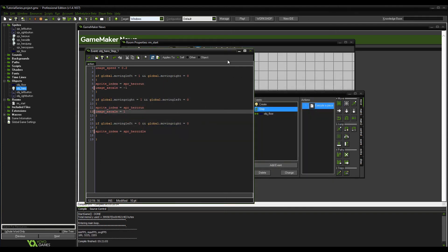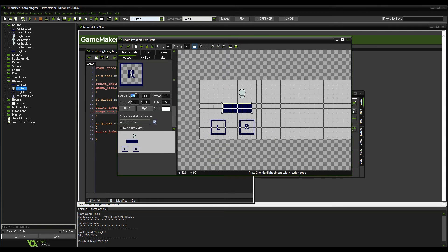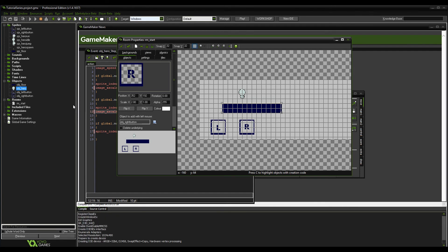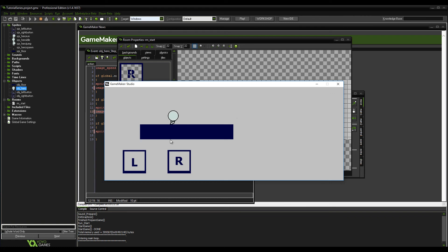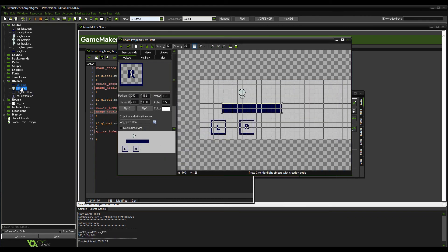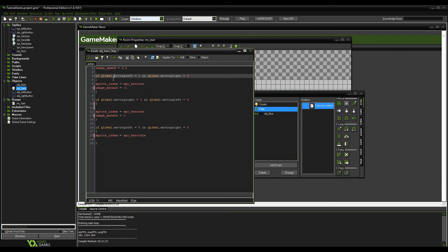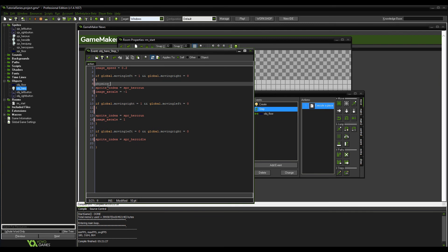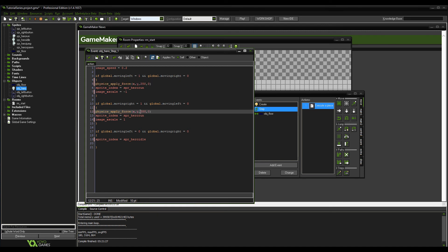We want some movement in. Give him a bit more floor to run on — scale the x by about 2. Go into the hero step event and add physics_apply_force with x and y parameters. Put 200 for the force and 0 for y — this applies a force of 200 on the x axis, left and right. If it were on y it'd be up and down. Copy that for the opposite direction and put minus 200.